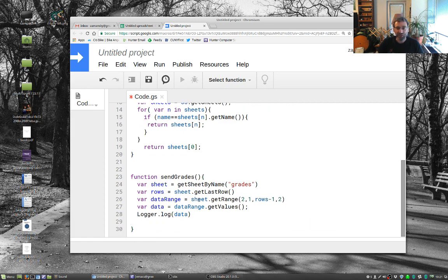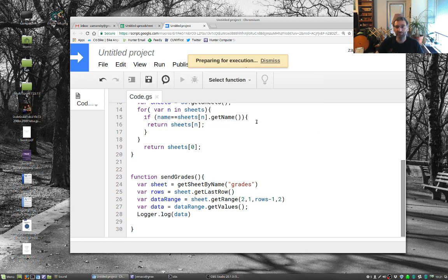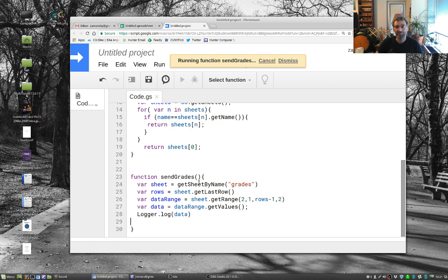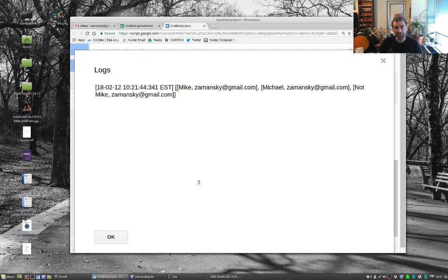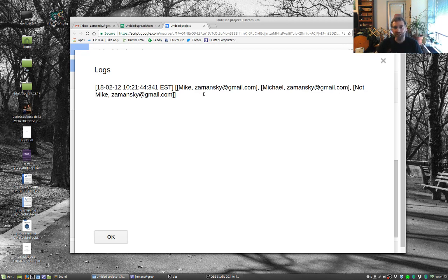And that's sendGrades. So now we're going to save this and run this. And control enter runs this. And so we'll notice we have Mike and Zamansky, Michael and Zamansky, and not Mike and Zamansky. So we're getting those two columns.